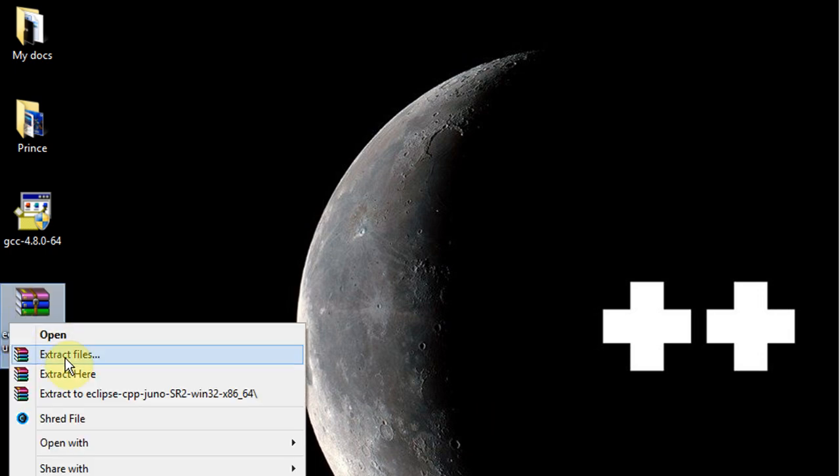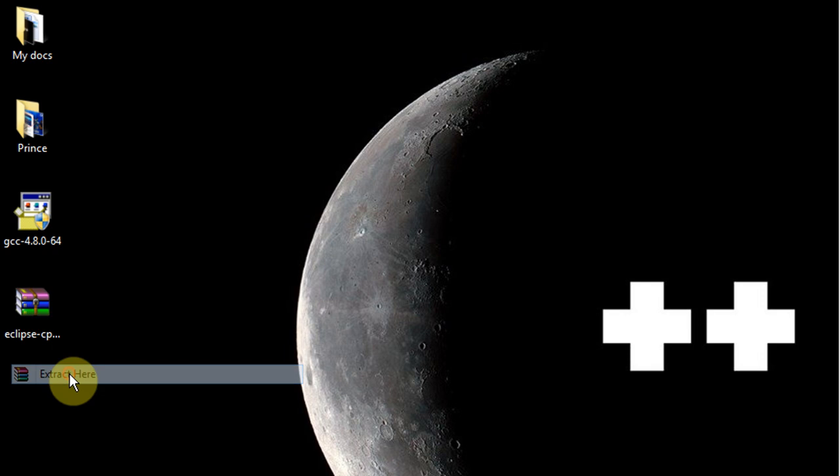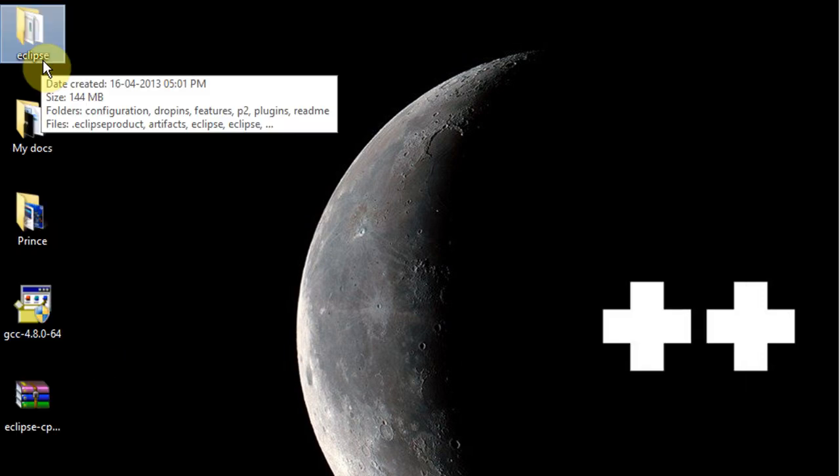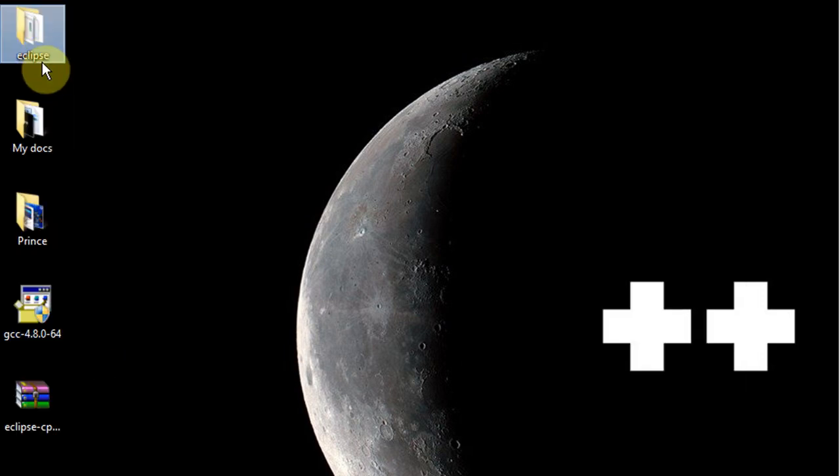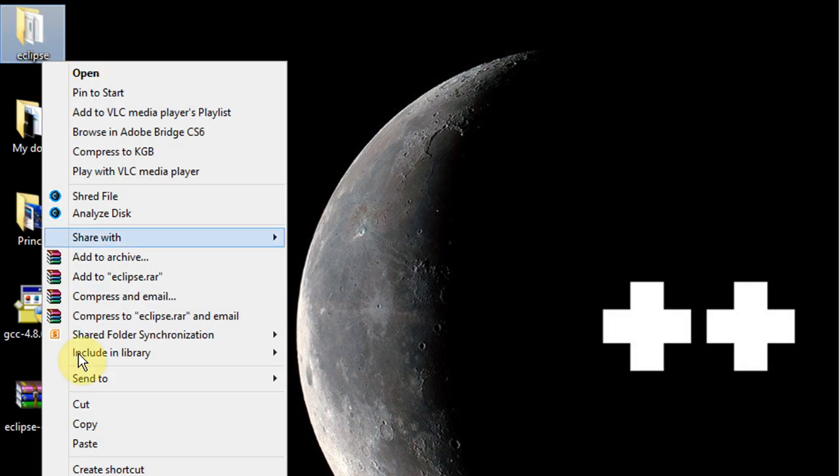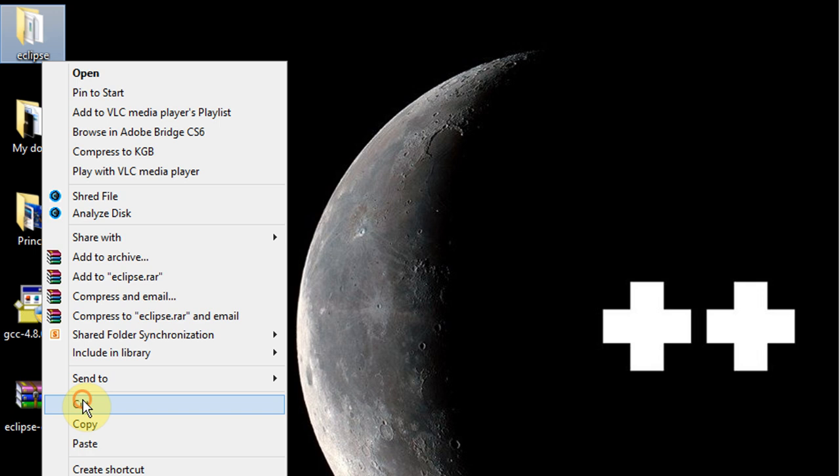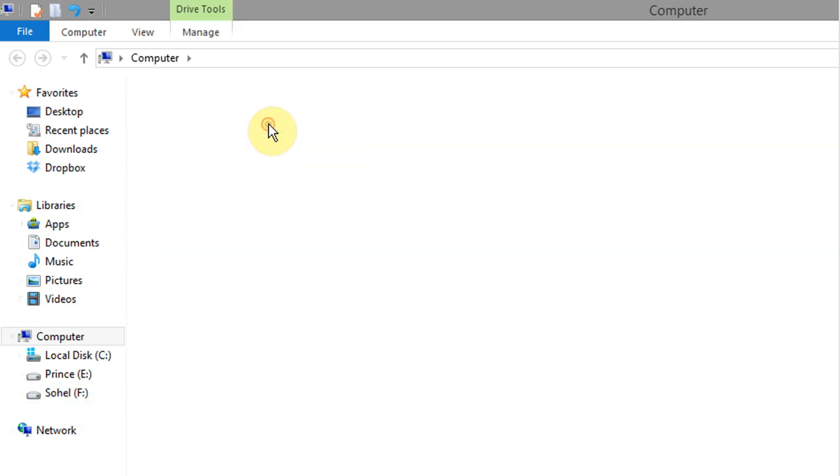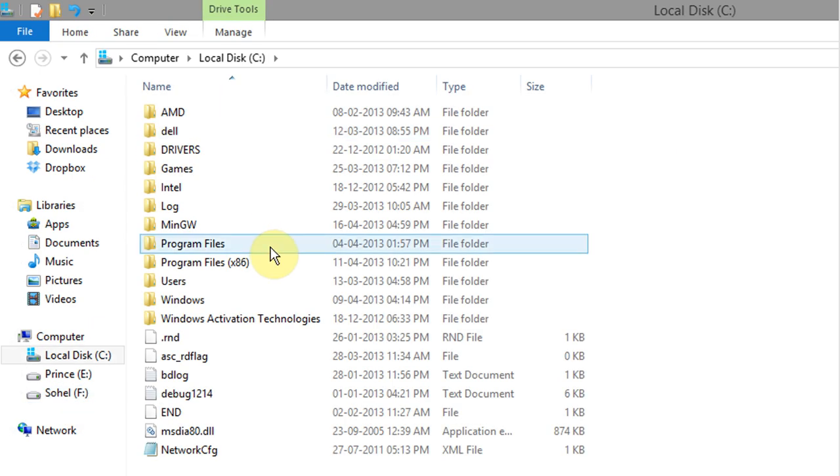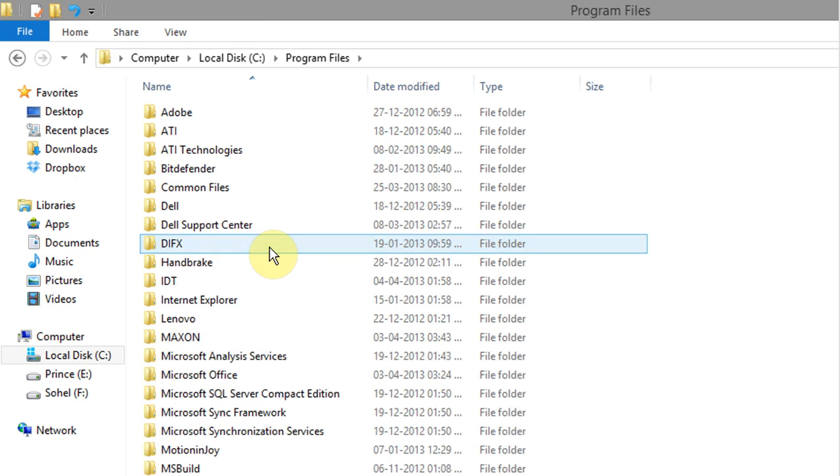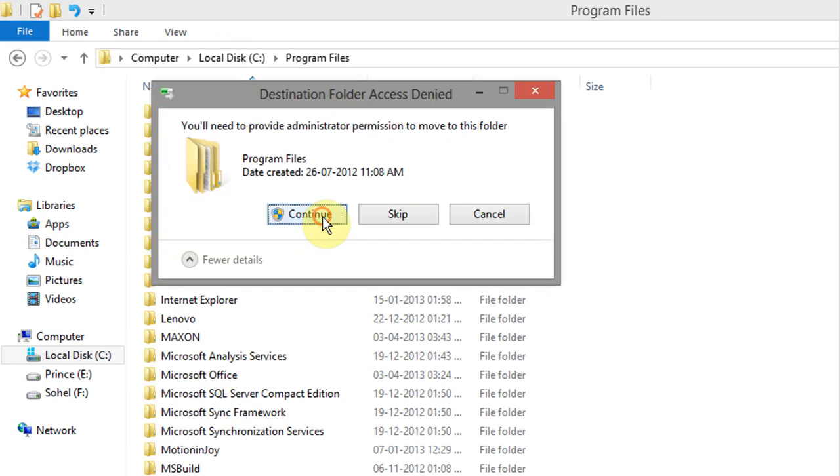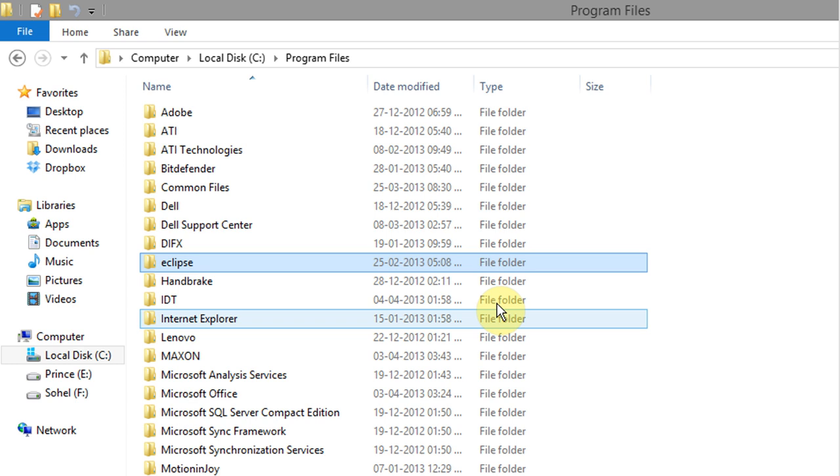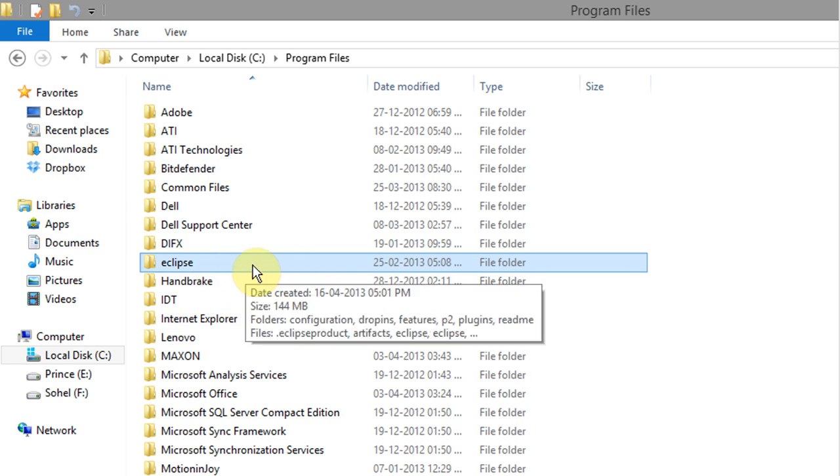Now extract the zip file. Now you have to copy the extracted file into the program files directory and this is the 64-bit version so I want it in the 64-bit program files which does not say x86. There it is, Eclipse and there's all that stuff.